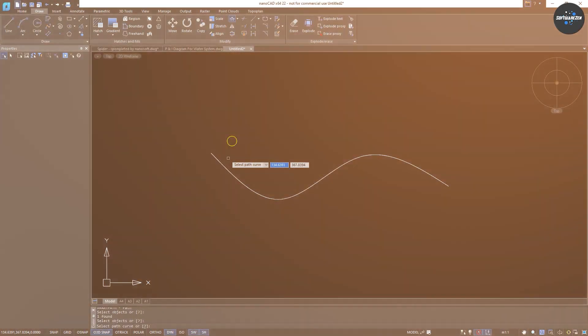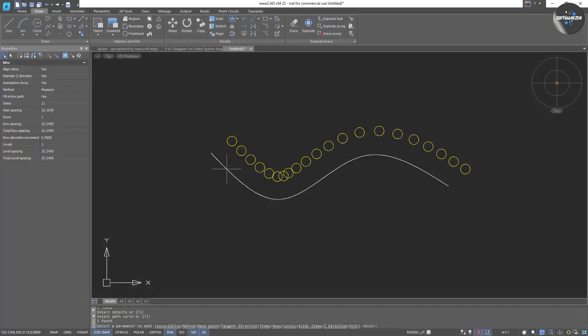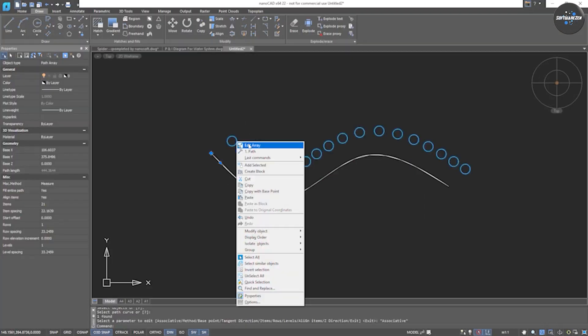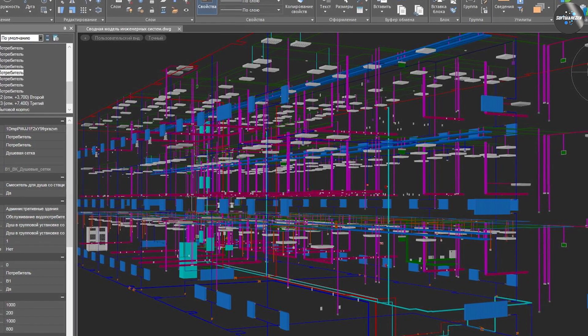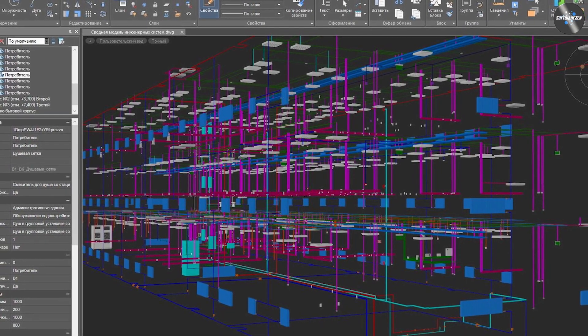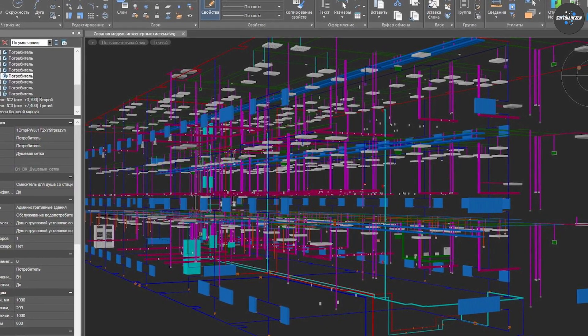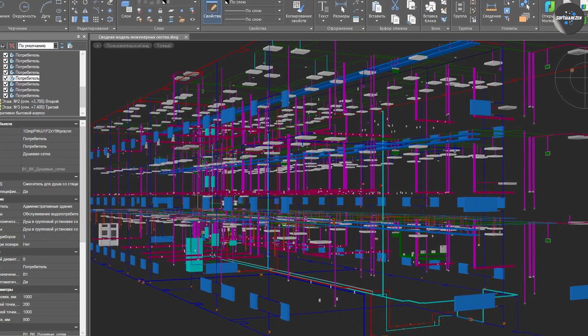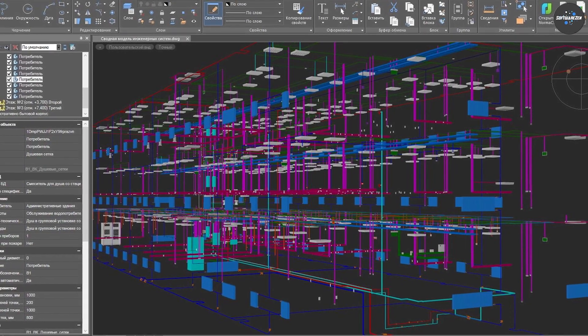3D modeling: it also has 3D modeling capabilities that allow users to create complex 3D models and assemblies. Libraries: it has a built-in library of standard parts and symbols that can be used to speed up the design process.